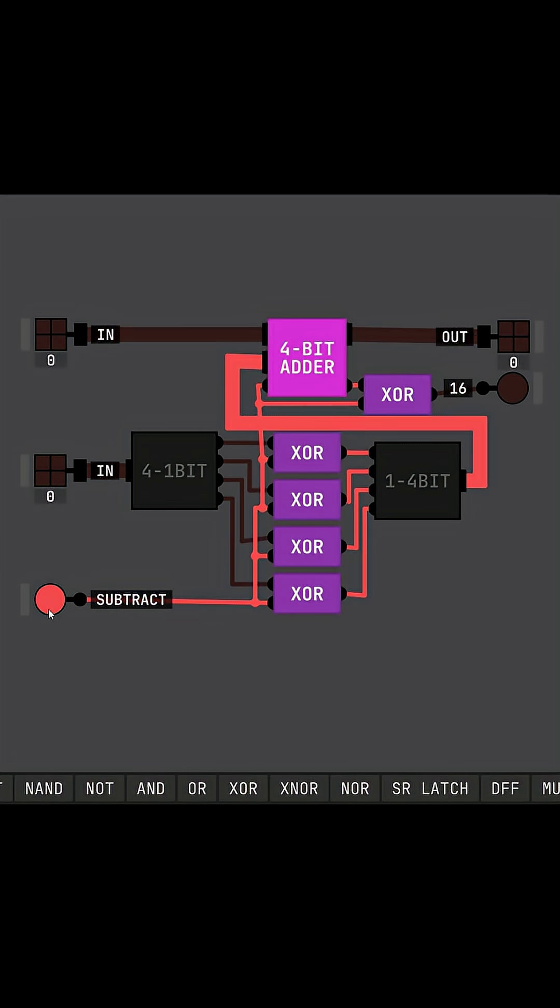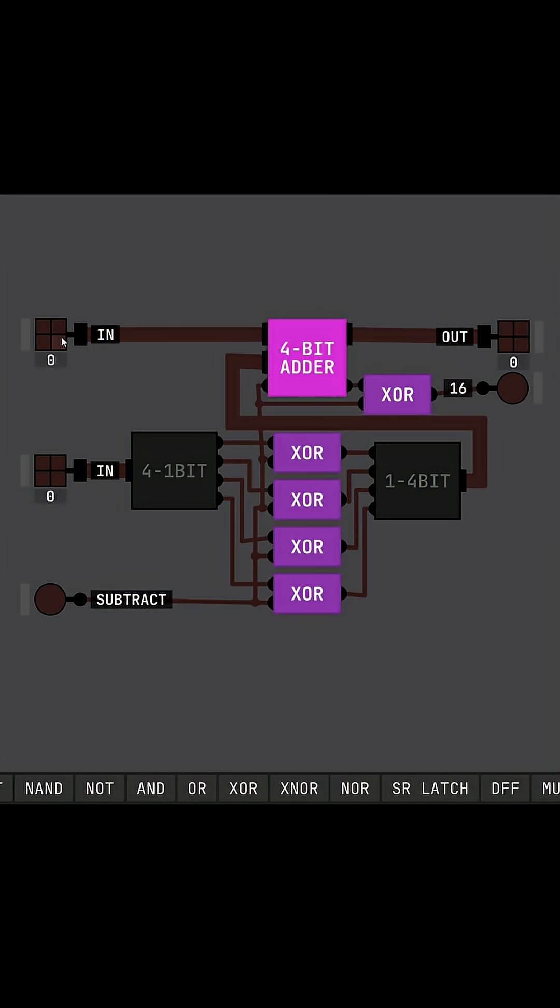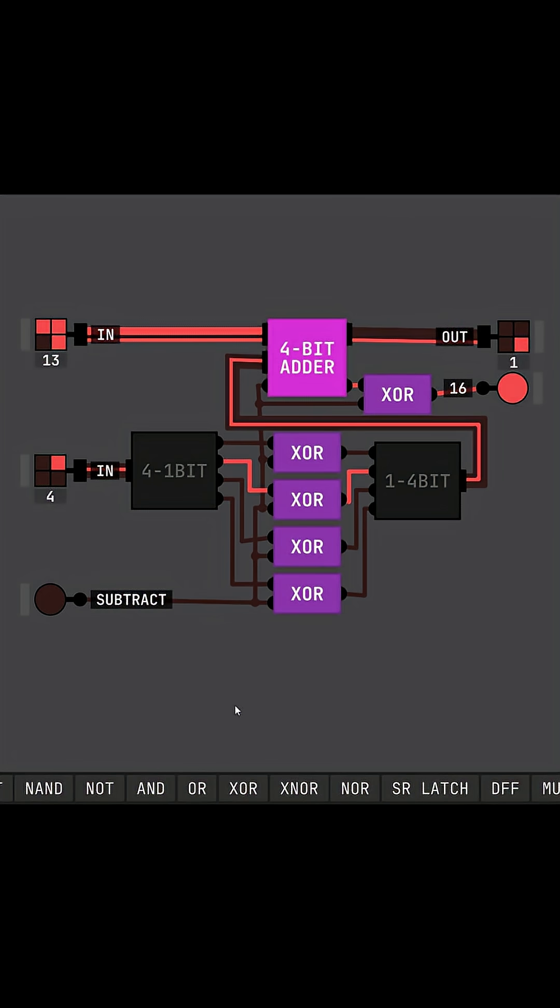We can also add bigger numbers like 13 plus 4, which here gives us 17, our expected result. Just like that, you've made your very own arithmetic logic unit, being able to add or subtract any 4-bit numbers.